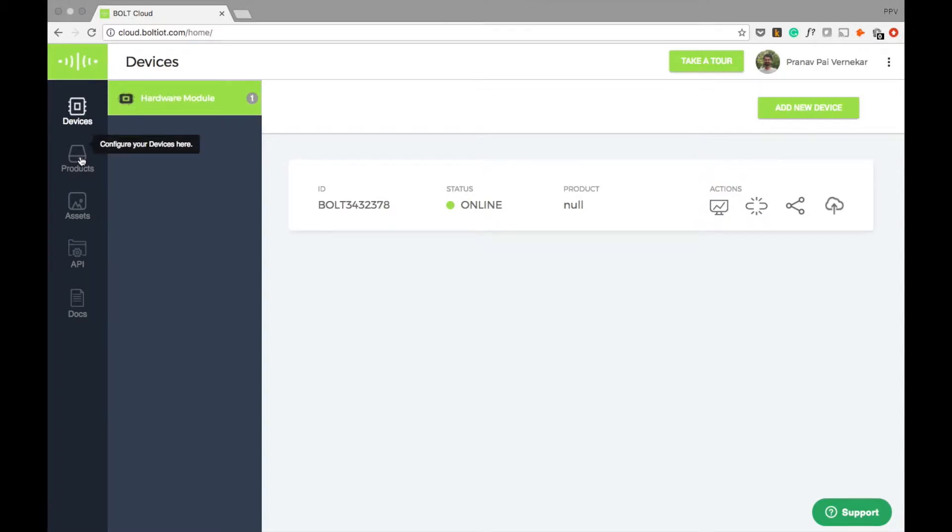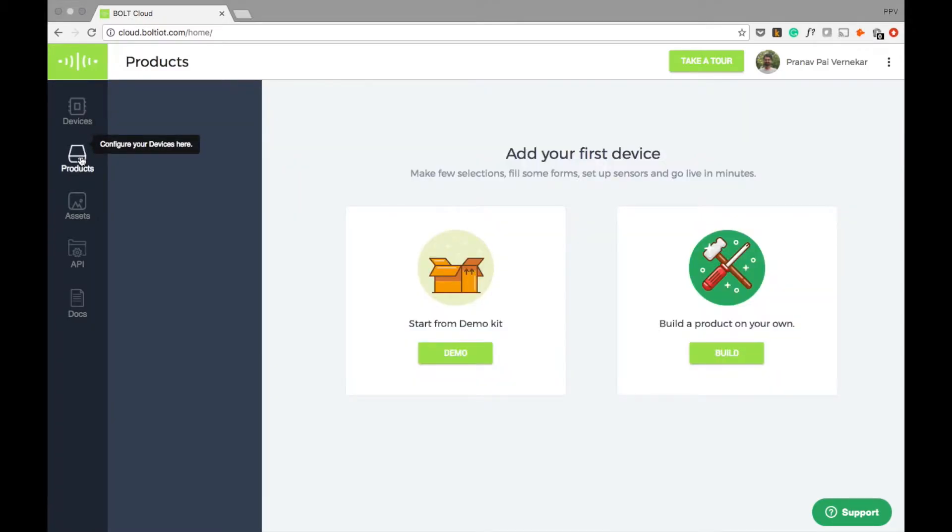Products are the templates that we can link to the devices we have set up. When we link a product to any device, it is ready for deployment.